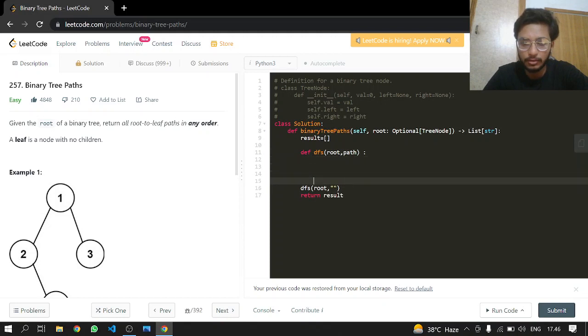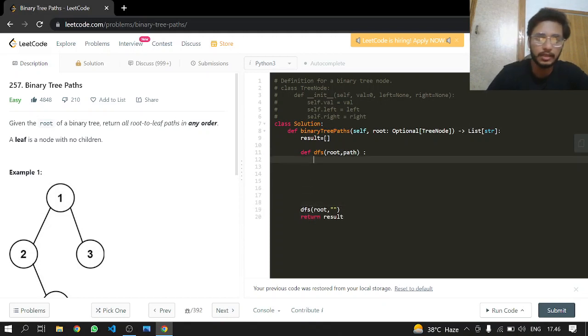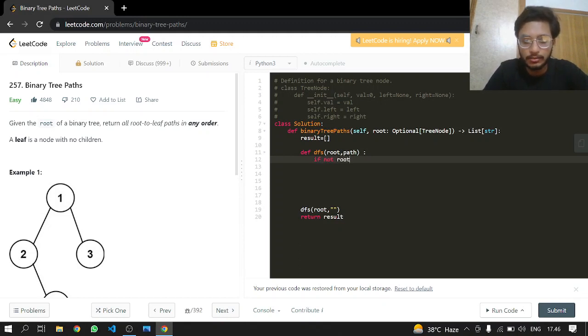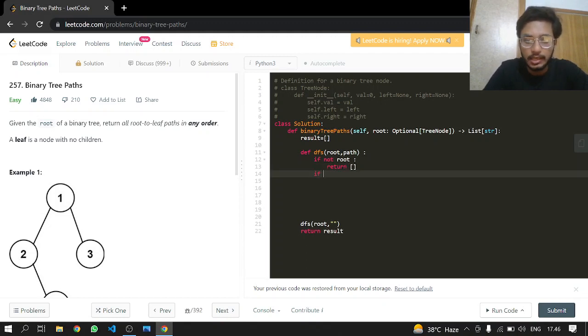This is just our code for the outer function. Now we will write our inner function. If there is no root, if not root, if there is no root to begin with, we will just return an empty list.